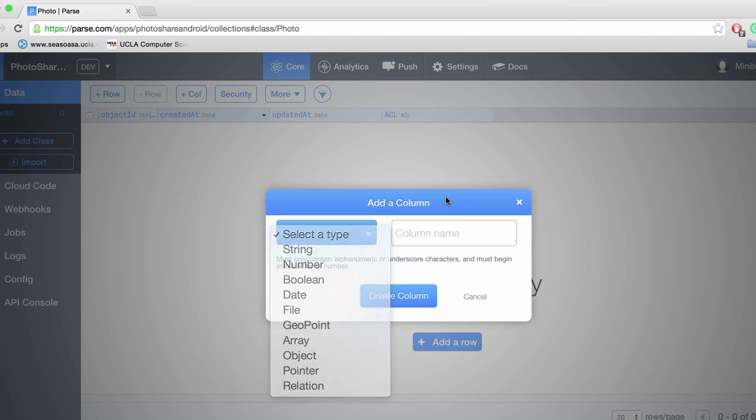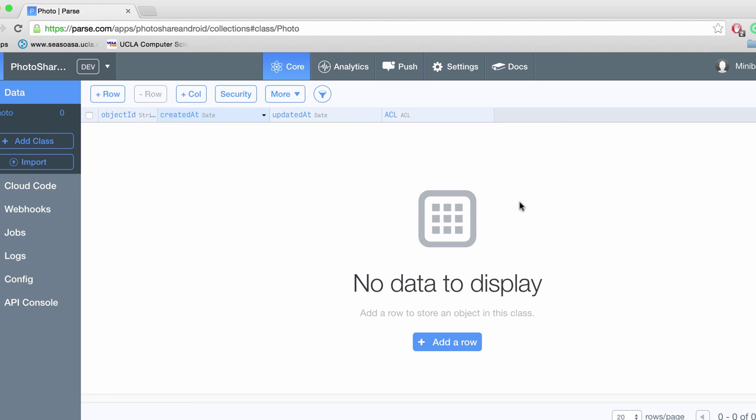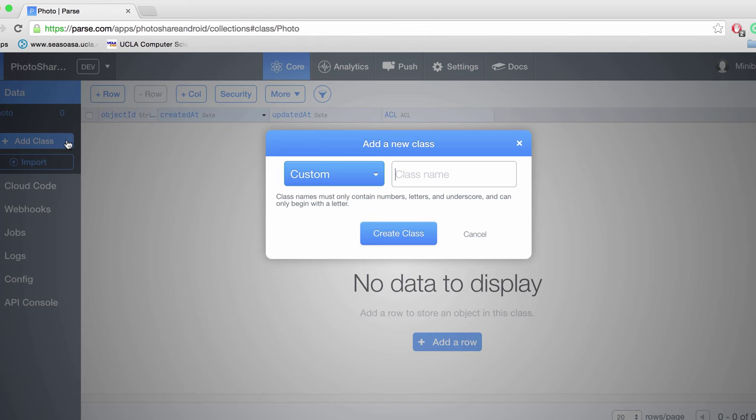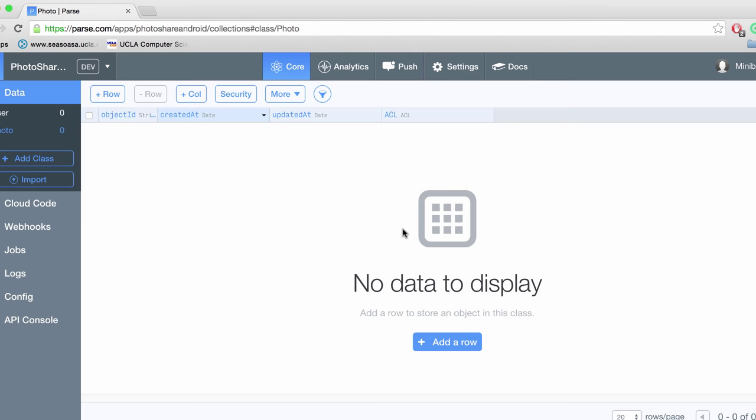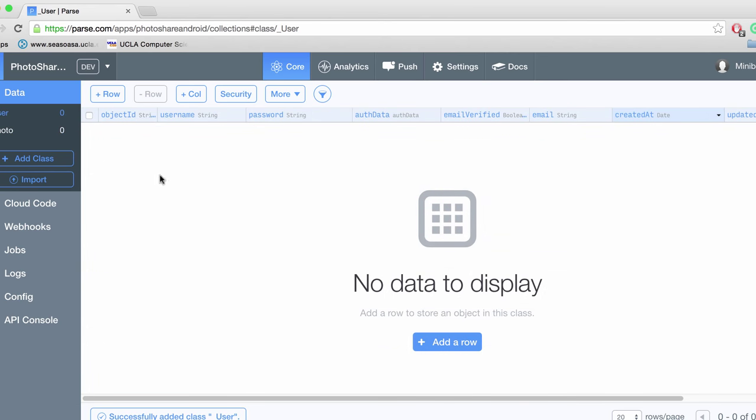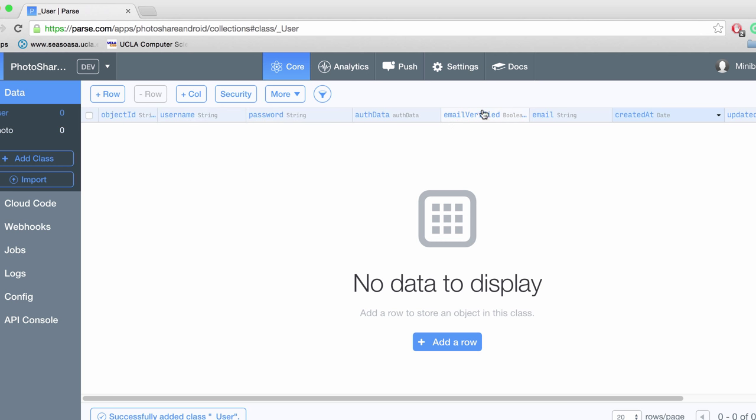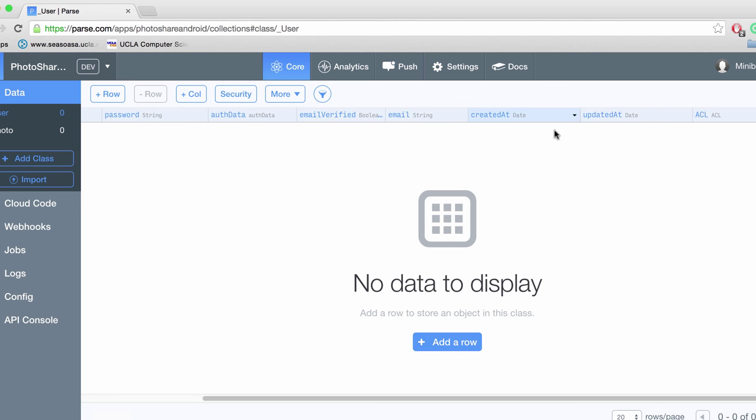So every photo is going to be assigned to a user. So we need a user class. Now Parse has a user class built in already, so we can just create a user class and boom, that's done. You'll notice that each user has a username, password, some other fields like if the email is verified and the user's email.